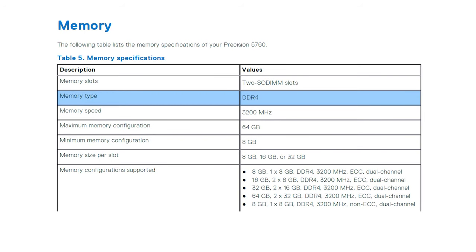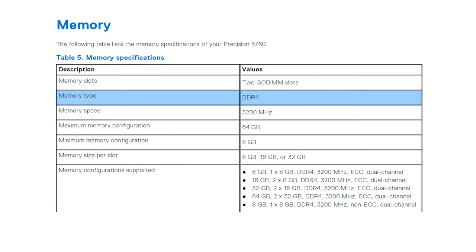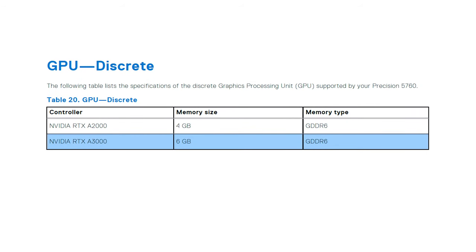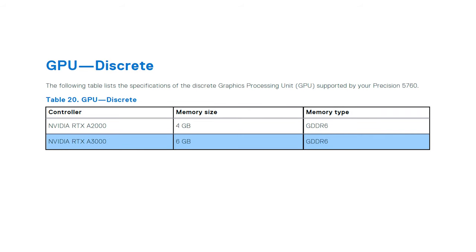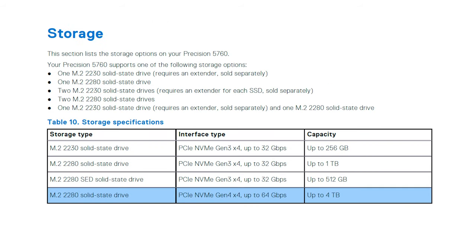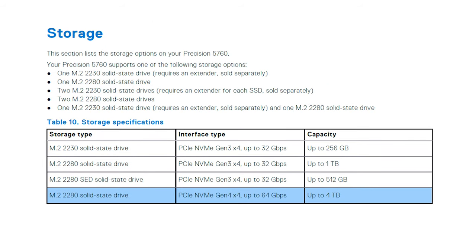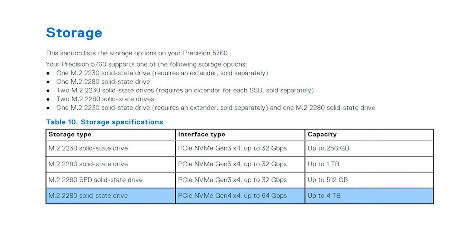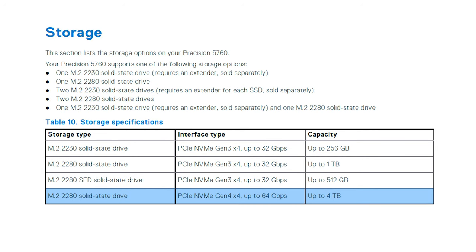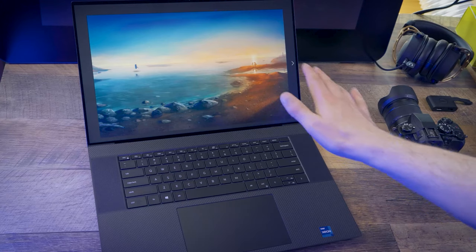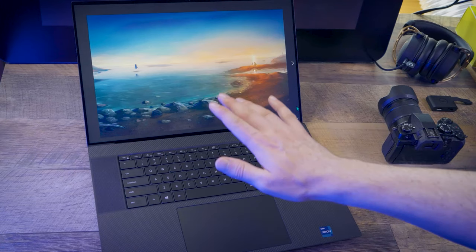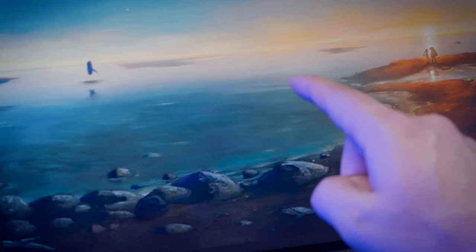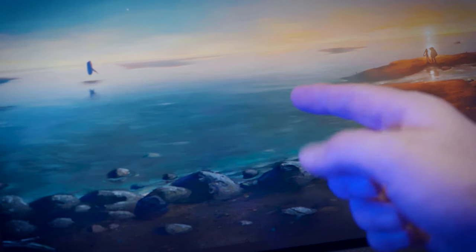It also has 64GB of DDR4 memory, an NVIDIA RTX A3000 GPU with 6GB of GDDR6, and dual 2TB M.2 NVMe SSD drives connected through PCIe 4th generation. The display is 17 inches with a UHD resolution at 60Hz.